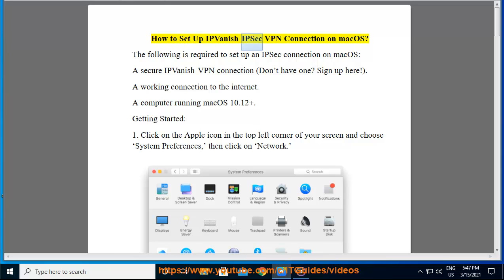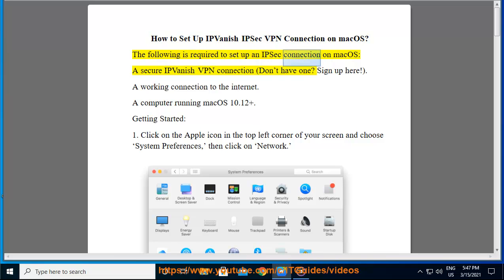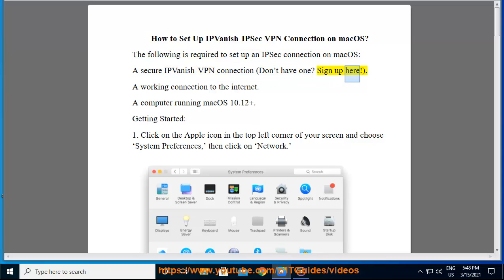How to Set Up IPVanish IPsec VPN Connection on macOS. The following is required to set up an IPsec connection on macOS: A secure IPvanish VPN connection, don't have one? Sign up here.